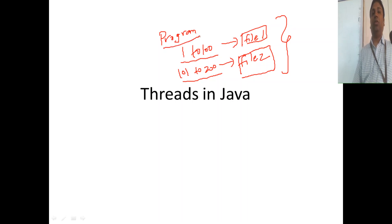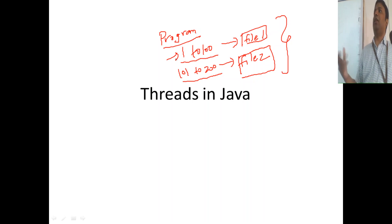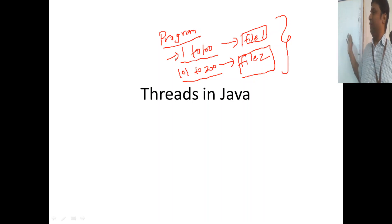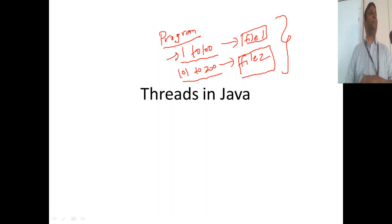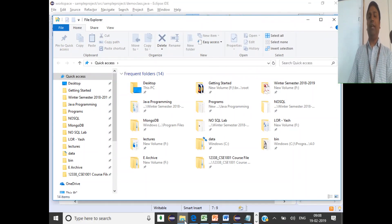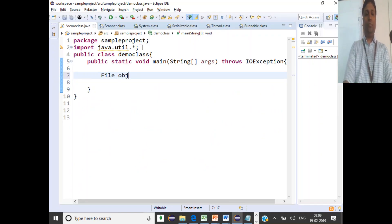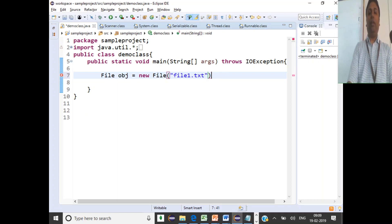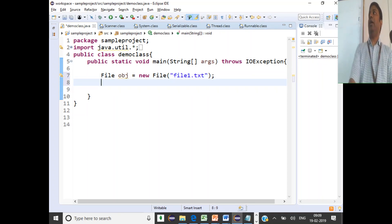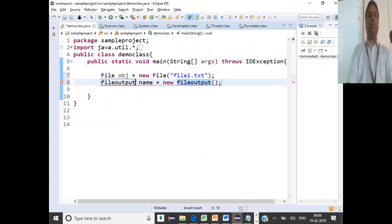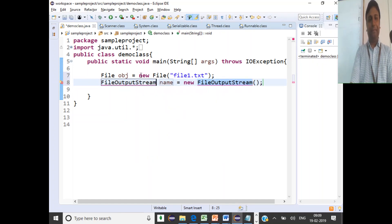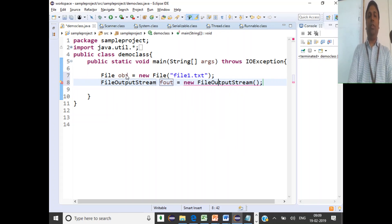You can generate these integer values in a for loop and write them to a file — 1 to 100 to file1, and 101 to 200 to file2. You create a File object, then you need a FileOutputStream to write to the file. So: FileOutputStream fout, and then you pass the file object.